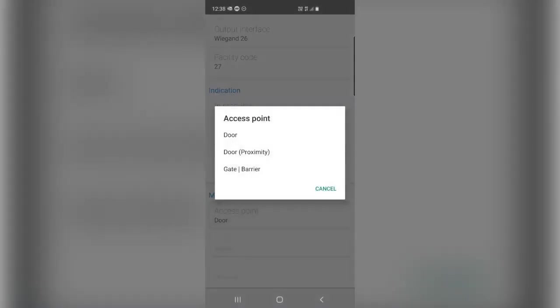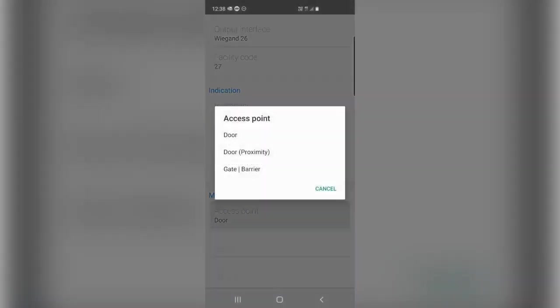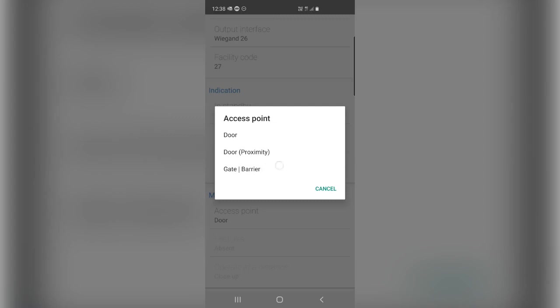And down here I've got my mobile ID configurations. So access point here, I can choose door, proximity, or gate barrier. So door only works at very close ranges. Door proximity is going to work at a slightly larger range. And gate barrier is the furthest range. So you can play around with these settings and find out what kind of distance is working best for you in your particular scenario.